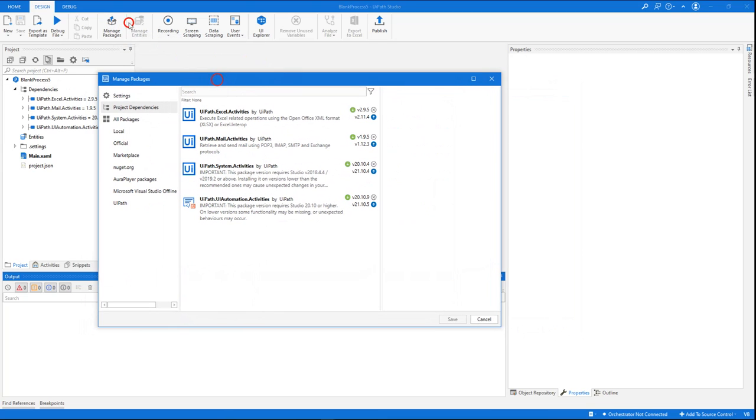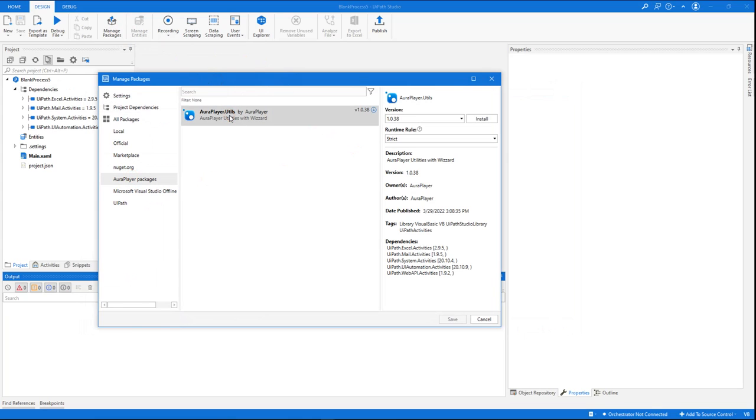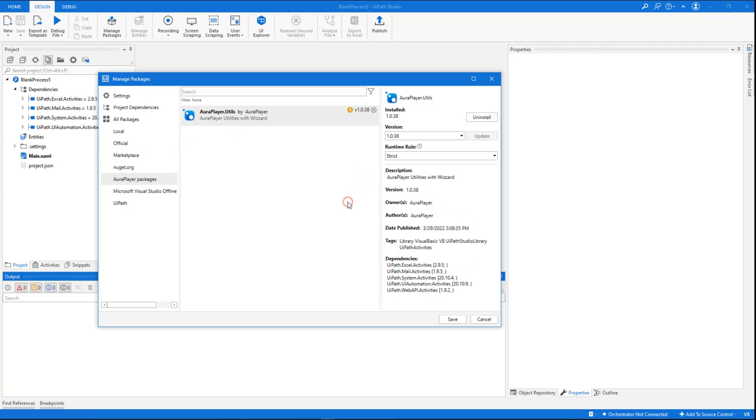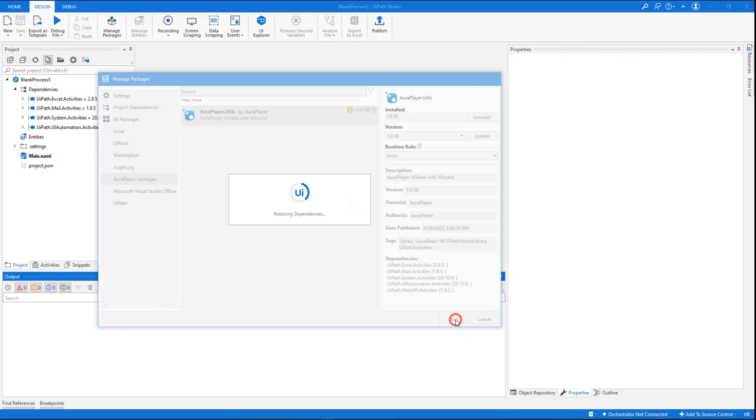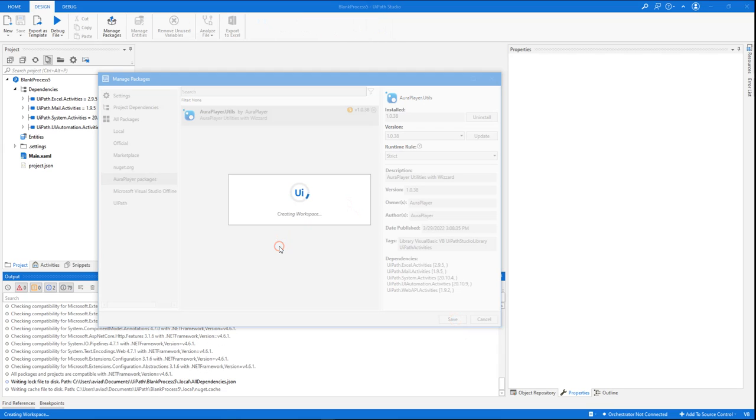So let's press the manage packages button. Right now I'm loading it from my local system, but this package will be available on the marketplace as well. This is the AuraPlayerRutils package, and all I need to do is to install it and add it to this blank project.